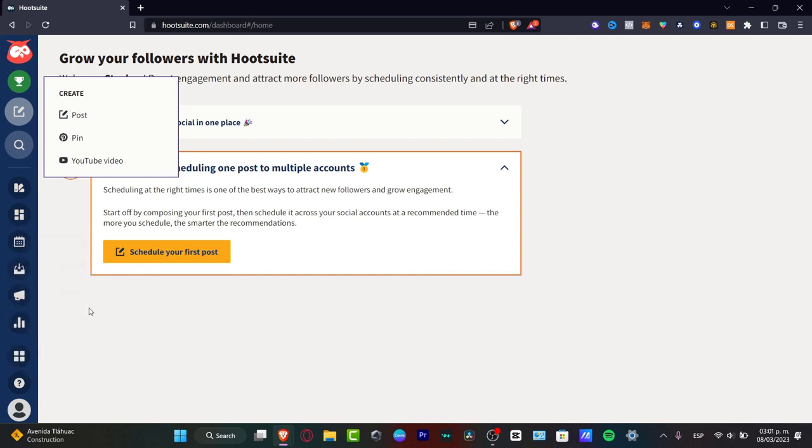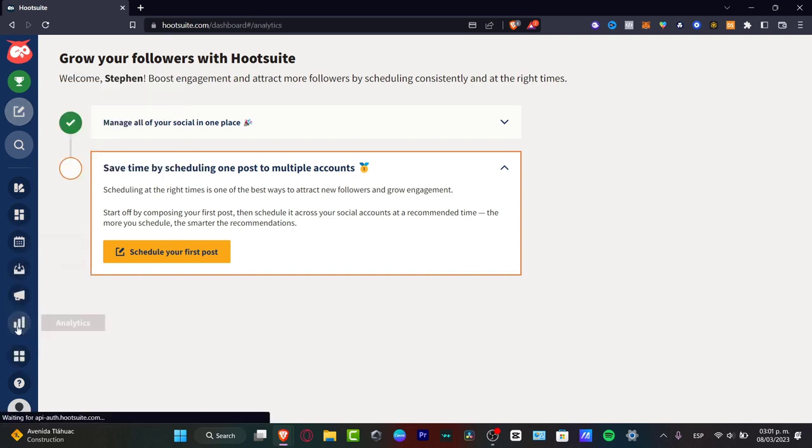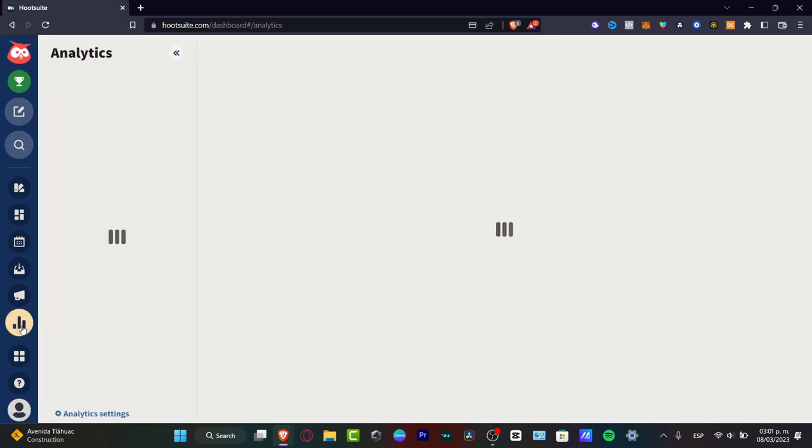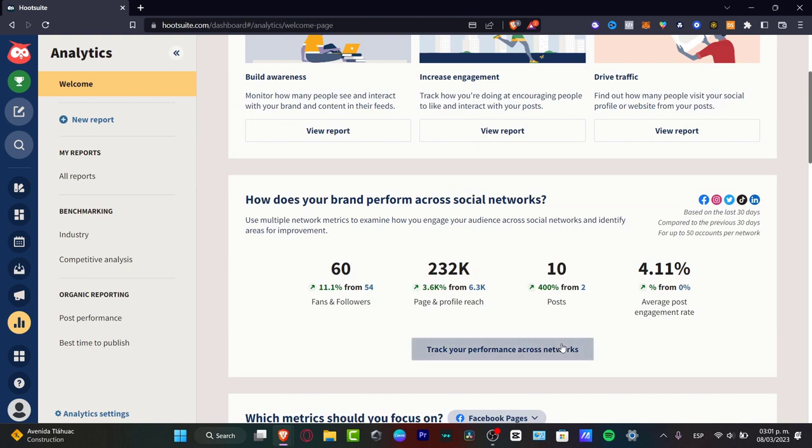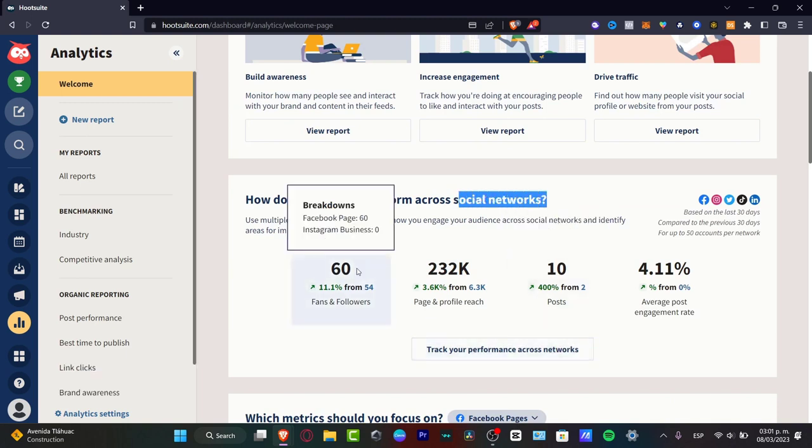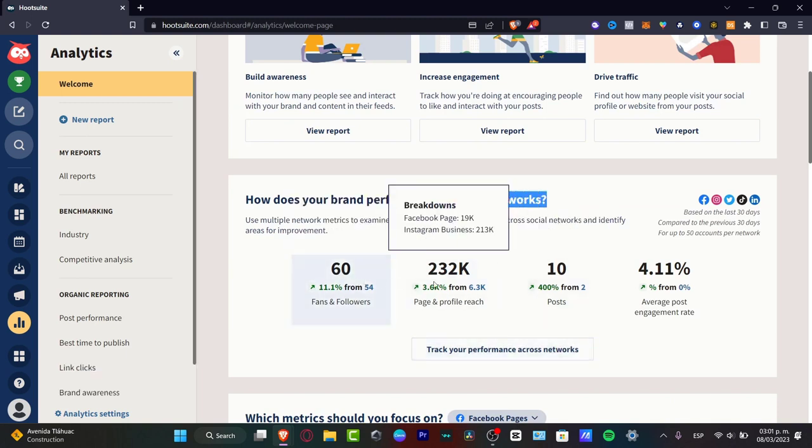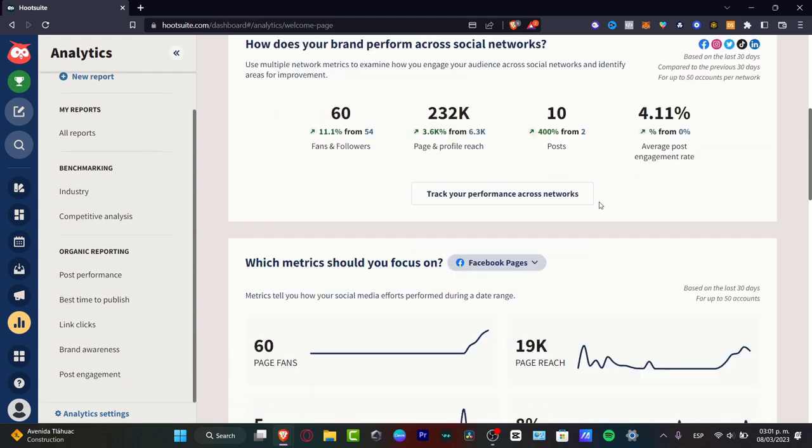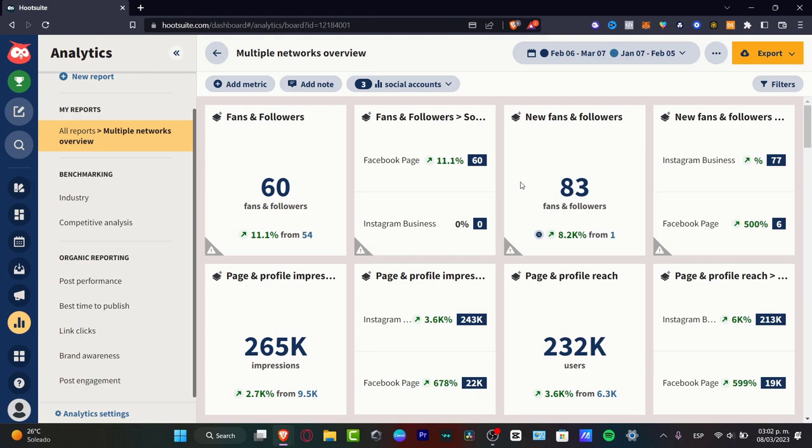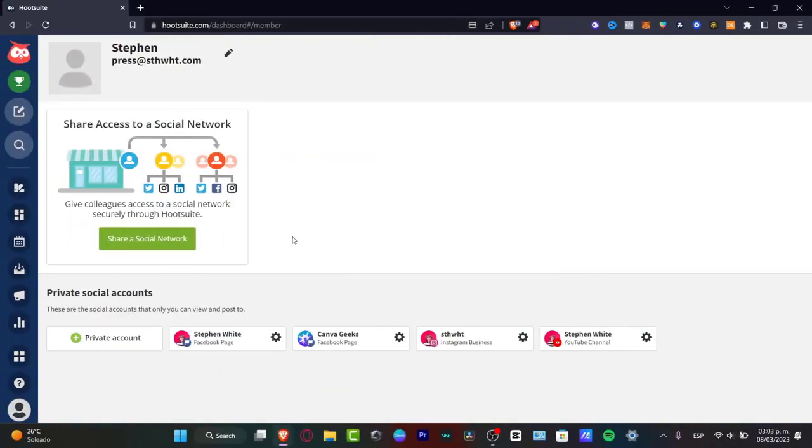What I can totally suggest to you is to focus first of all into your analytics. Here into your analytics, all your socials are going to be pumped up in just one place. You don't have to worry about which one fits out the best. How does your brand perform across social networks? It's going to be appearing here, the fans, the followers, the page and profile reach, the post and the average post engagement rate. If I want to track the performance between the networks, just focus here which is track your performance across networks.